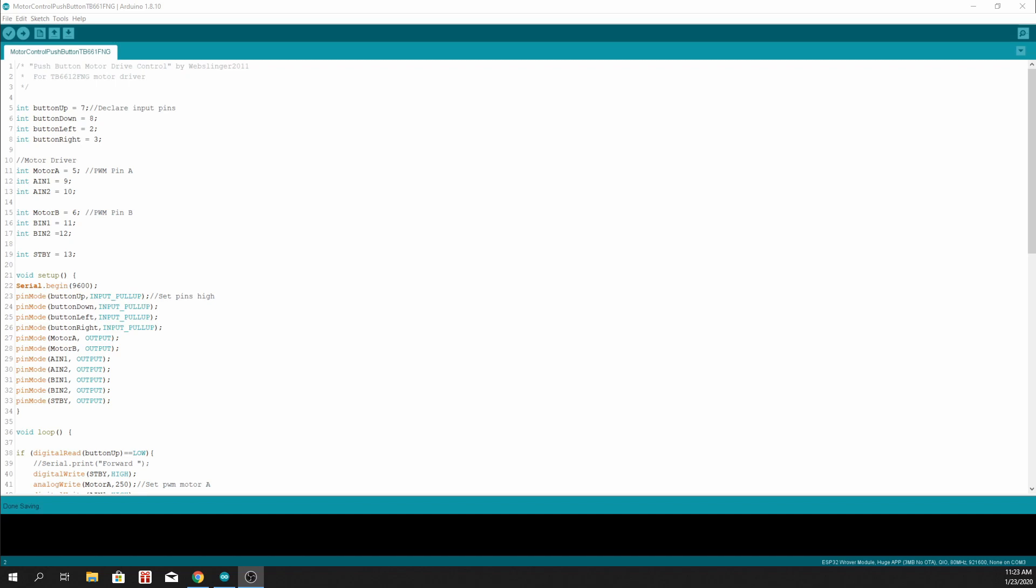We start by declaring pins for the buttons, which is pin 7, 8, 2, and 3.